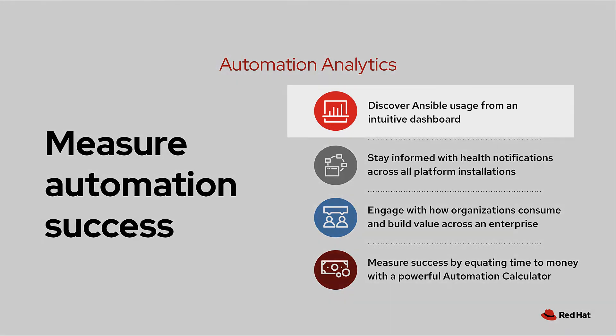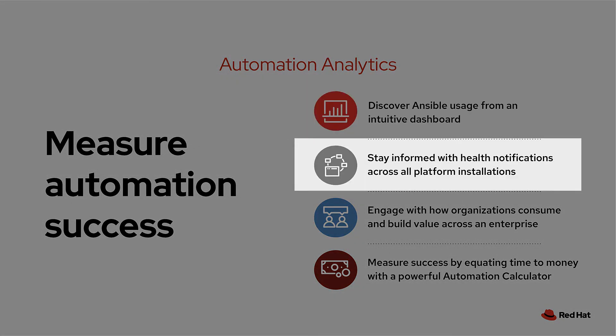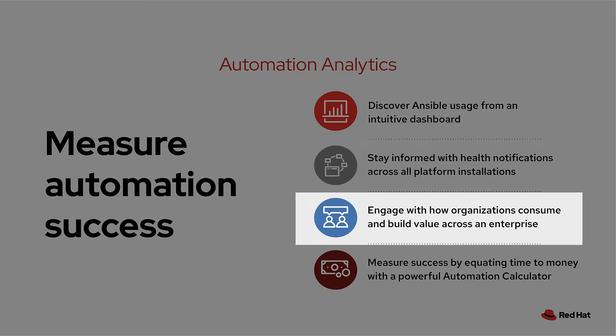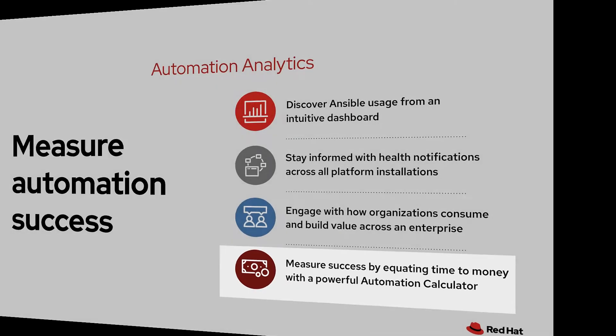The intuitive automation analytics dashboard, health notifications and how they can keep you informed, comparing different organizations across your enterprise with organization statistics, and finally how to evaluate your savings with an automation calculator.